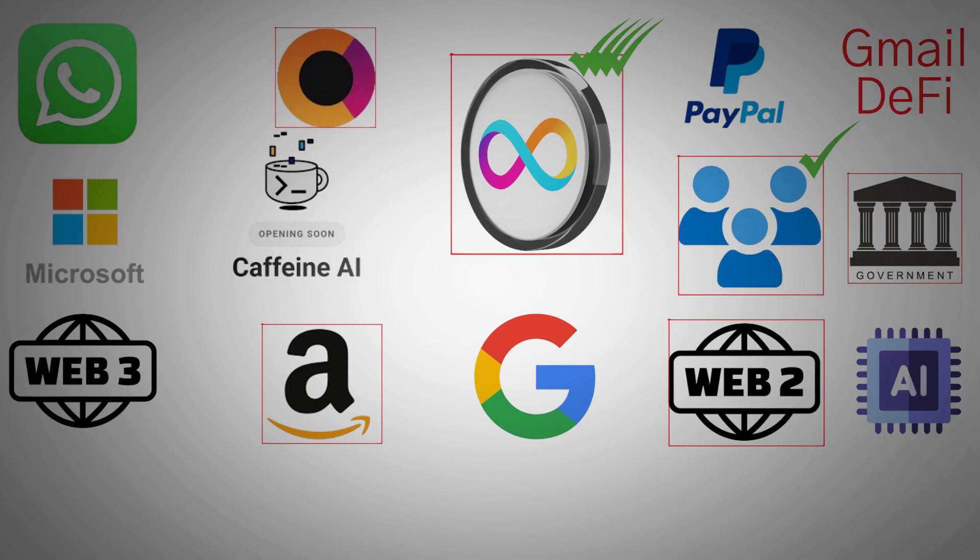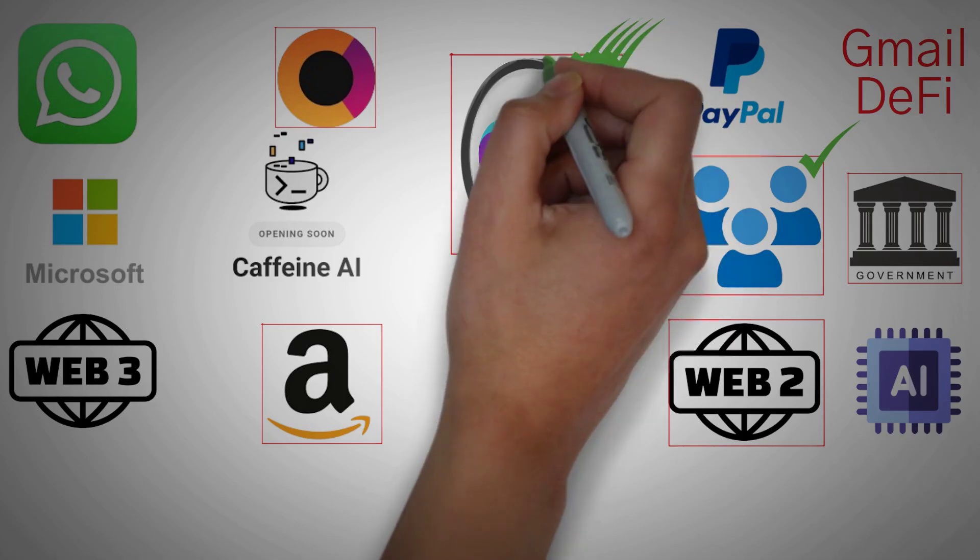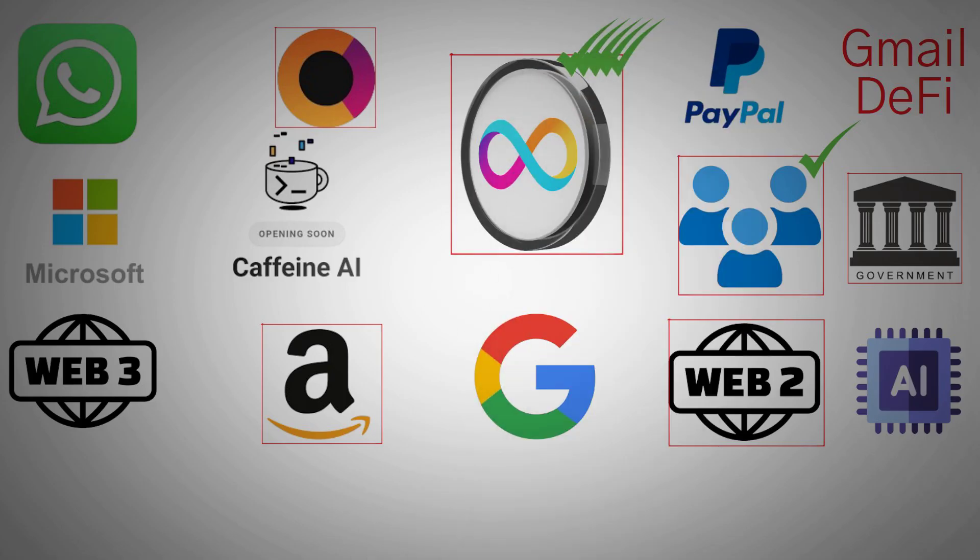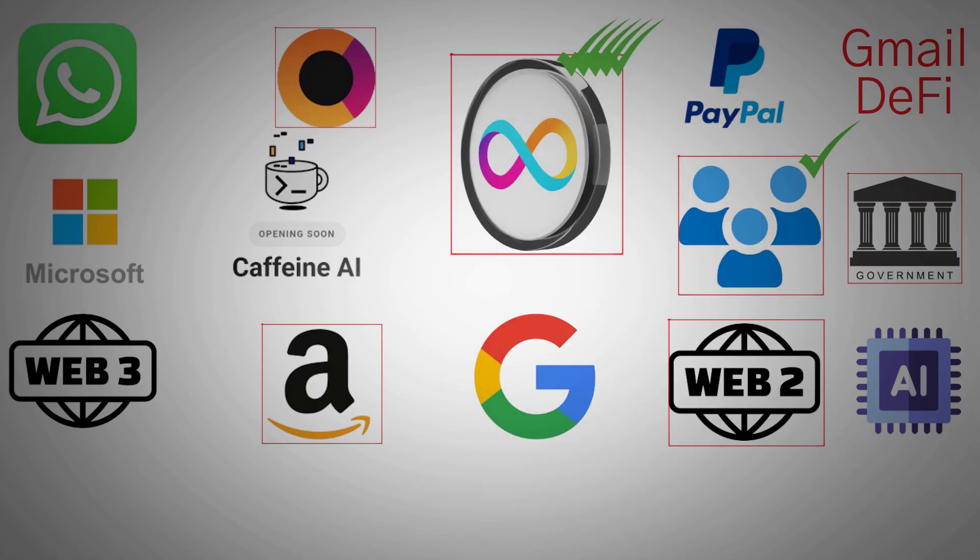We're standing at the edge of one of the biggest paradigm shifts in technology history. The old internet, the one controlled by centralized corporations, is slowly dying. The new internet, powered by protocols like ICP, is being born right now. If you want to stay ahead of that curve, start exploring, start experimenting, and start understanding how this ecosystem works. Because those who recognize these tectonic shifts early are the ones who shape the next digital economy.